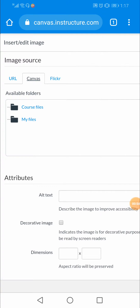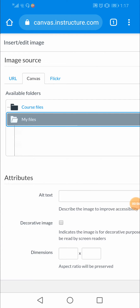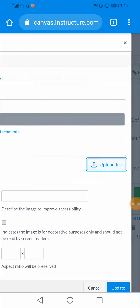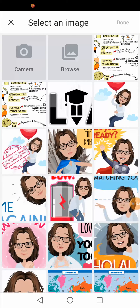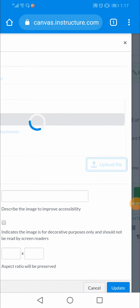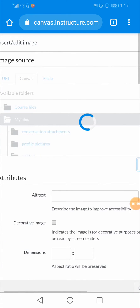I'll go for the easiest one, which is the Canvas link. Then I'll go to 'My Files' and after clicking on it I'll click on another option, which is 'Upload Files.' Now, this is the image that I want — I'll just click on the image.